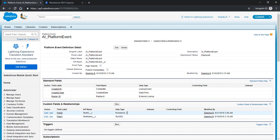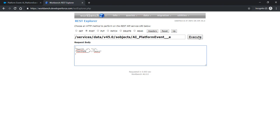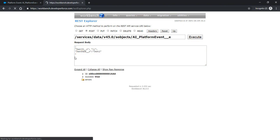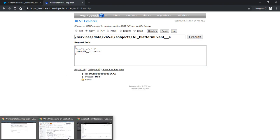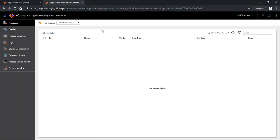In the Salesforce environment I've defined a platform event and you would notice there are three custom fields defined, field one and field two, with the API names as testid underscore c and testname underscore c of type number and text. So this is my schema of the platform event and that's what I have been using here. I have passed 11 for the testid and test2 for the testname.